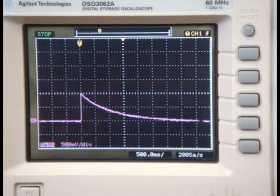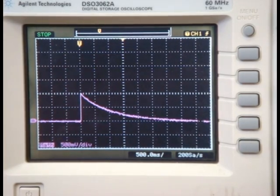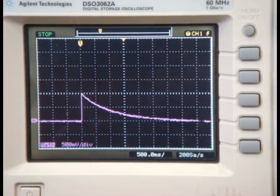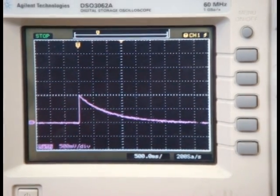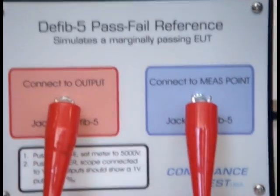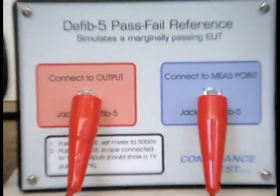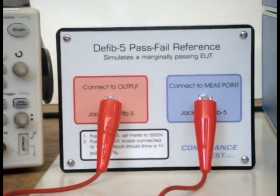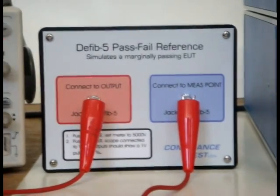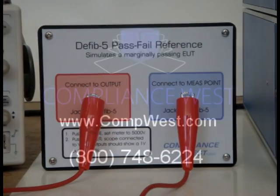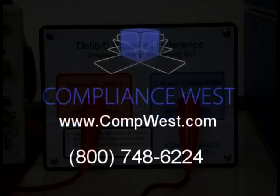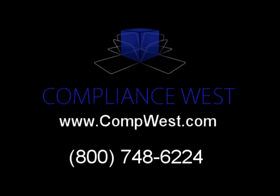This video has shown the proper setup and test of the DFID-5. If you have any questions about this video or would like further information about the DFID-5 or the pass-fail reference, please visit us at compwest.com or call us at 800-748-6224. Thanks very much for watching this demonstration.